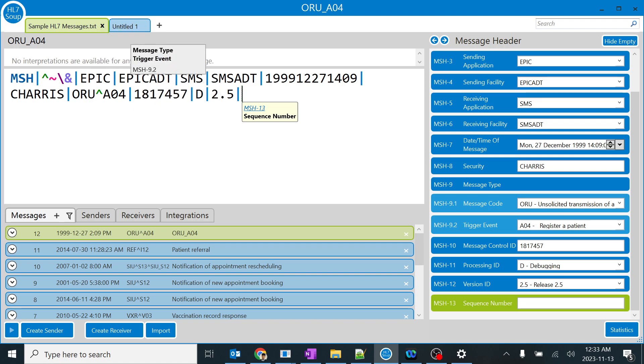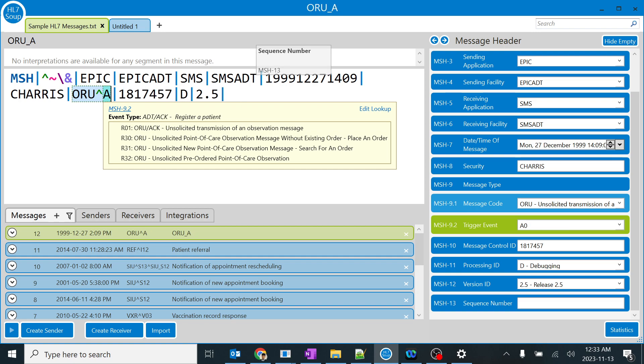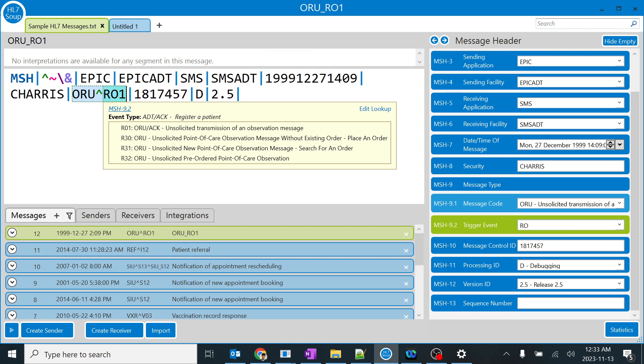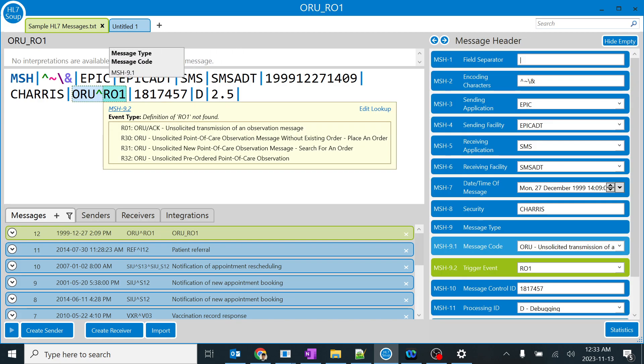You can see for the R01 trigger event there are lots of other responses. It varies depending upon the message type. For example, if we are considering the order message, we will write it as ORM.